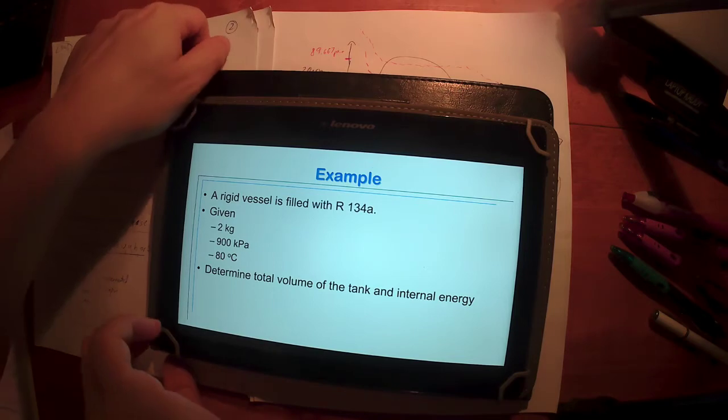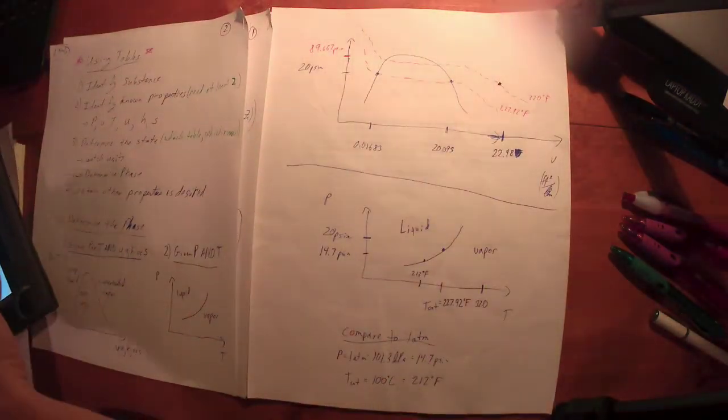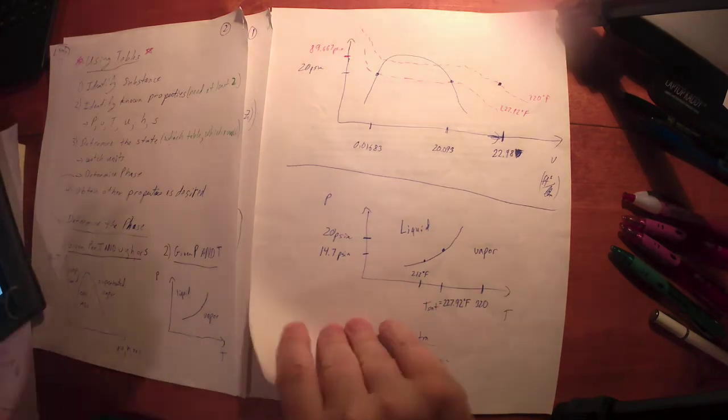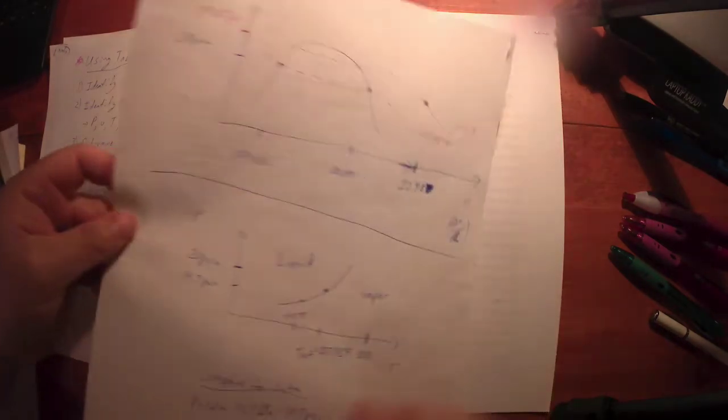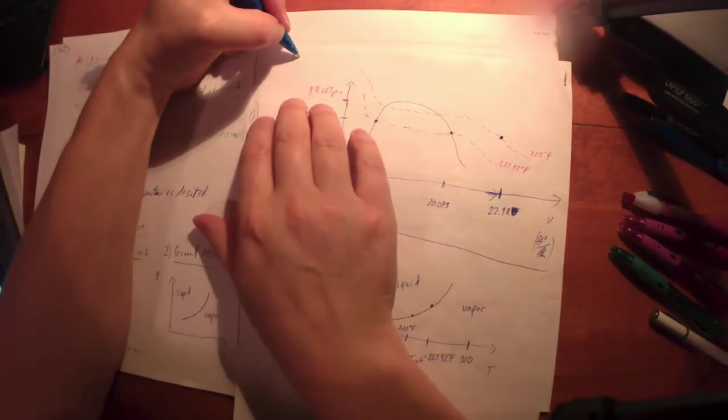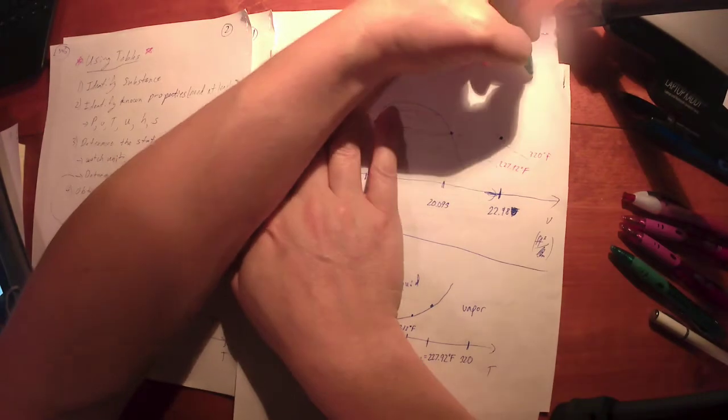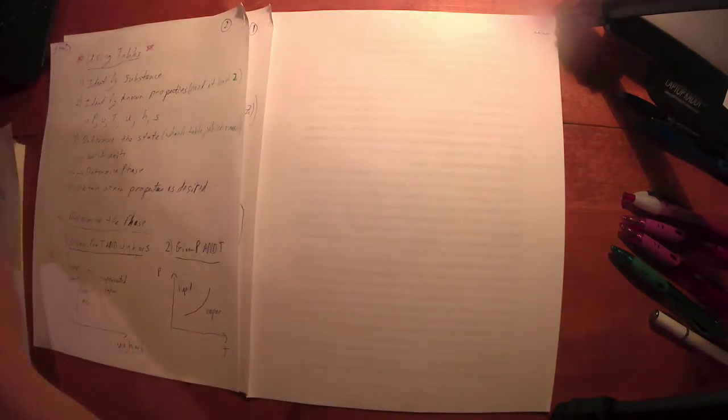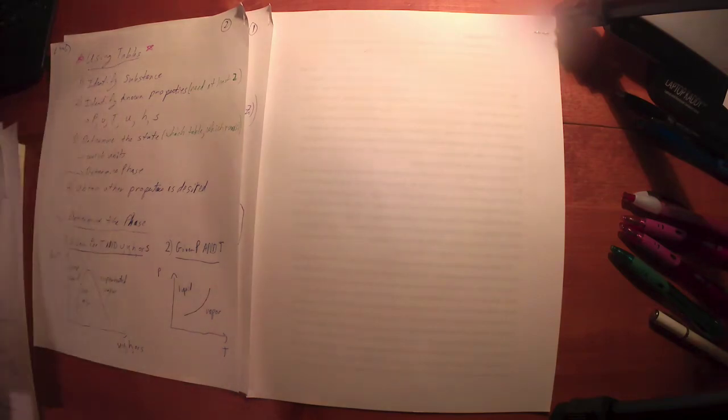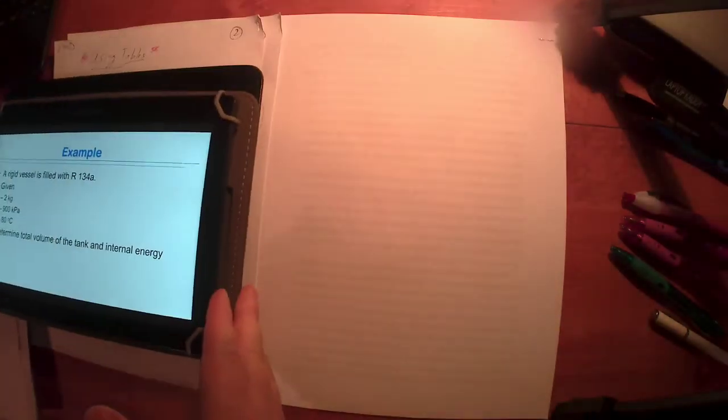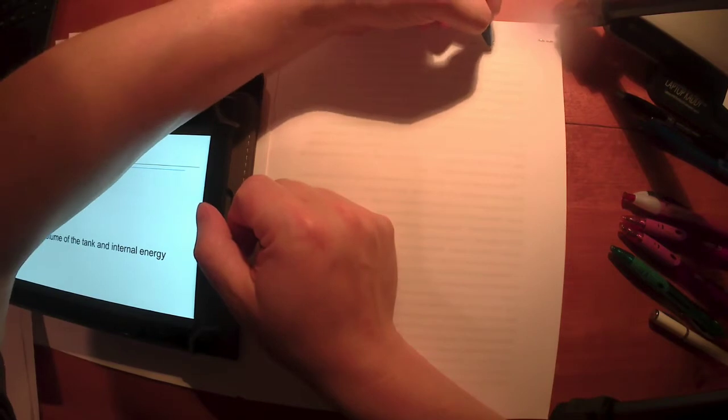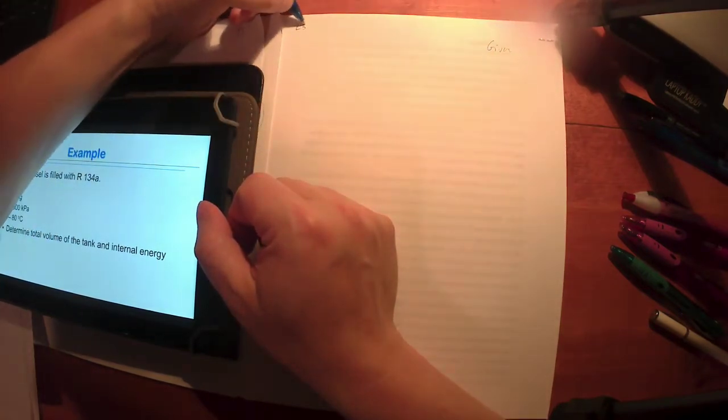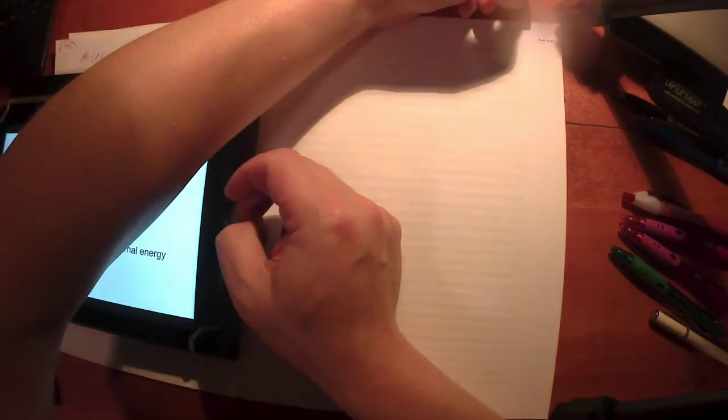They want us to determine the volume of the tank and the internal energy. I don't know if I've got tables for this here. I do, but that's okay, we'll look it up. This is L5 and 6, page 4.